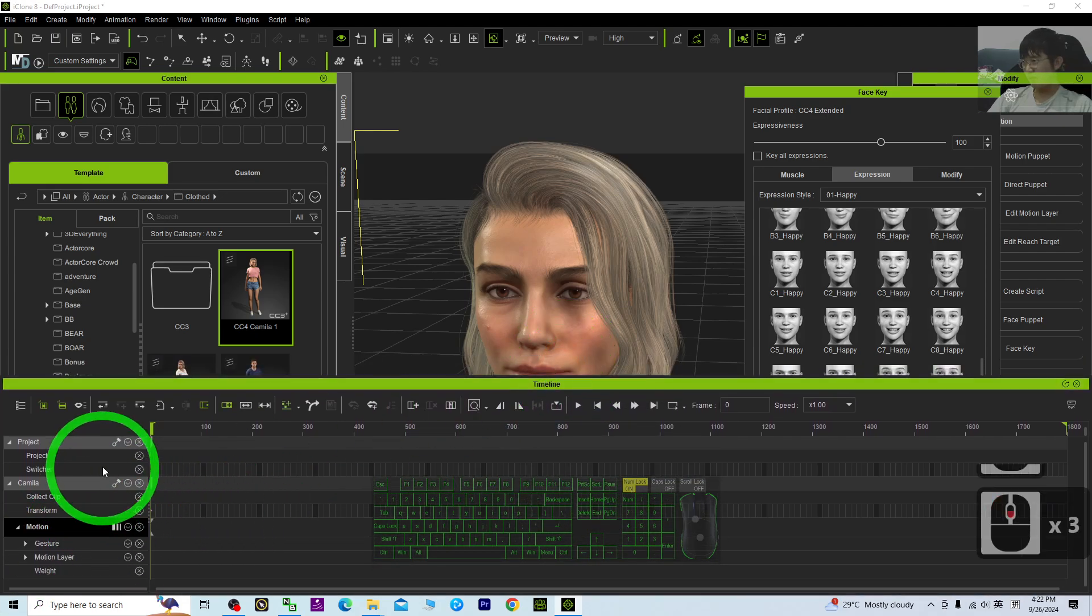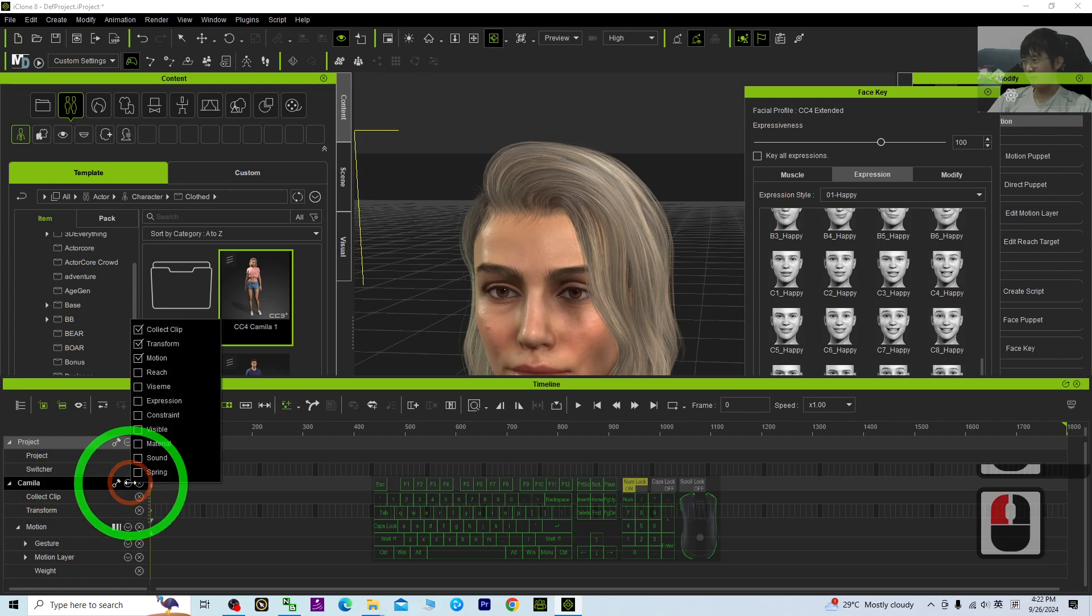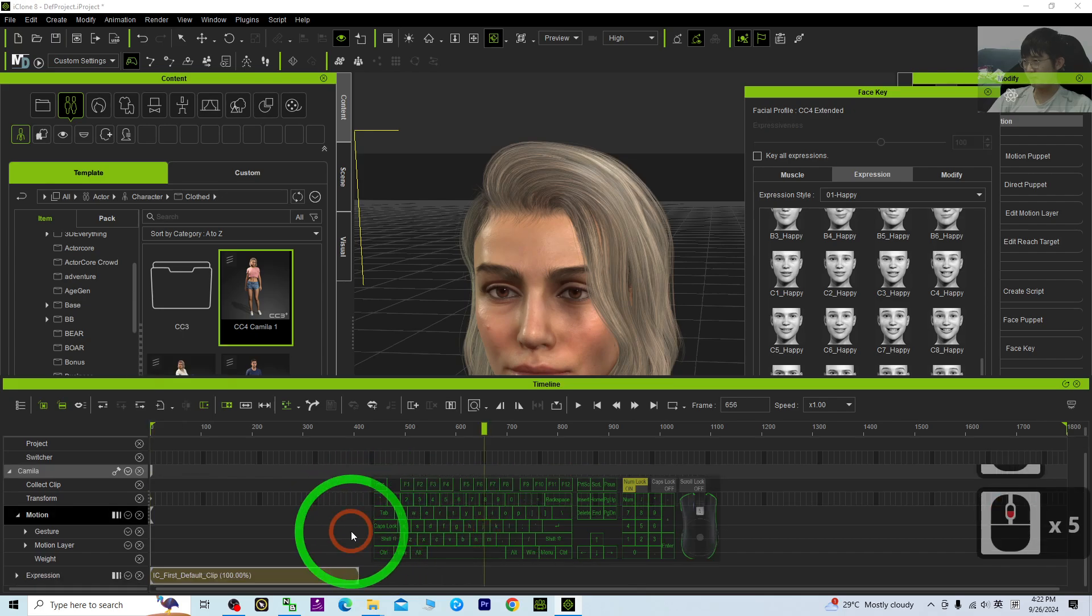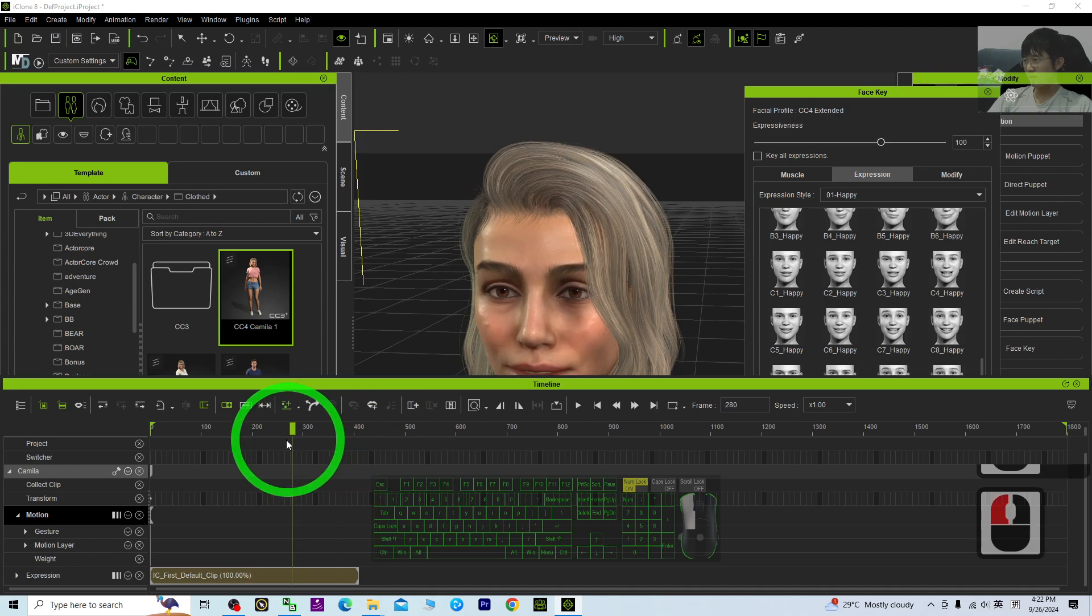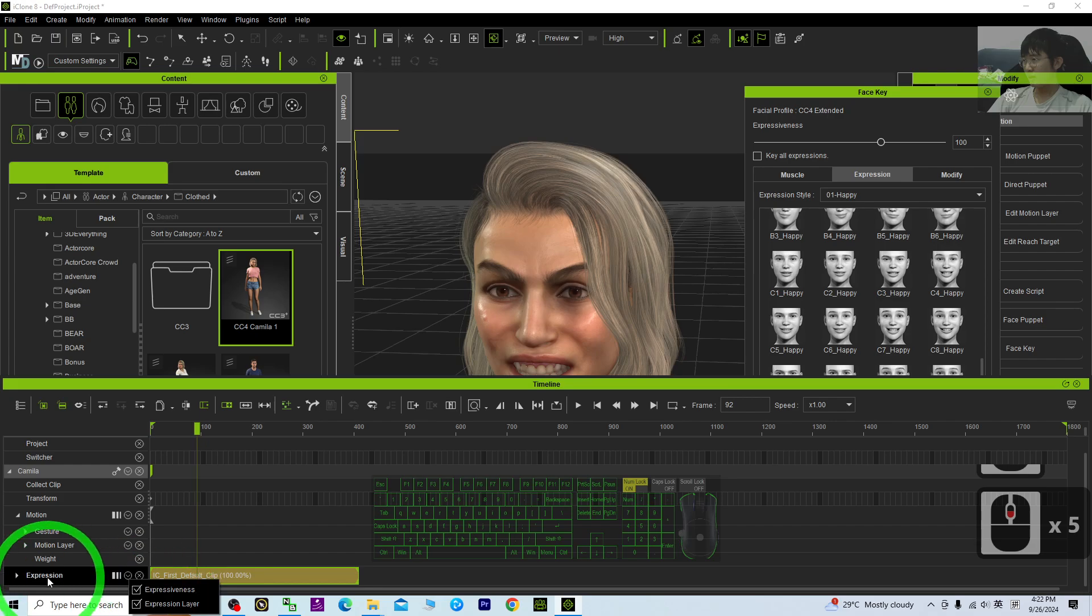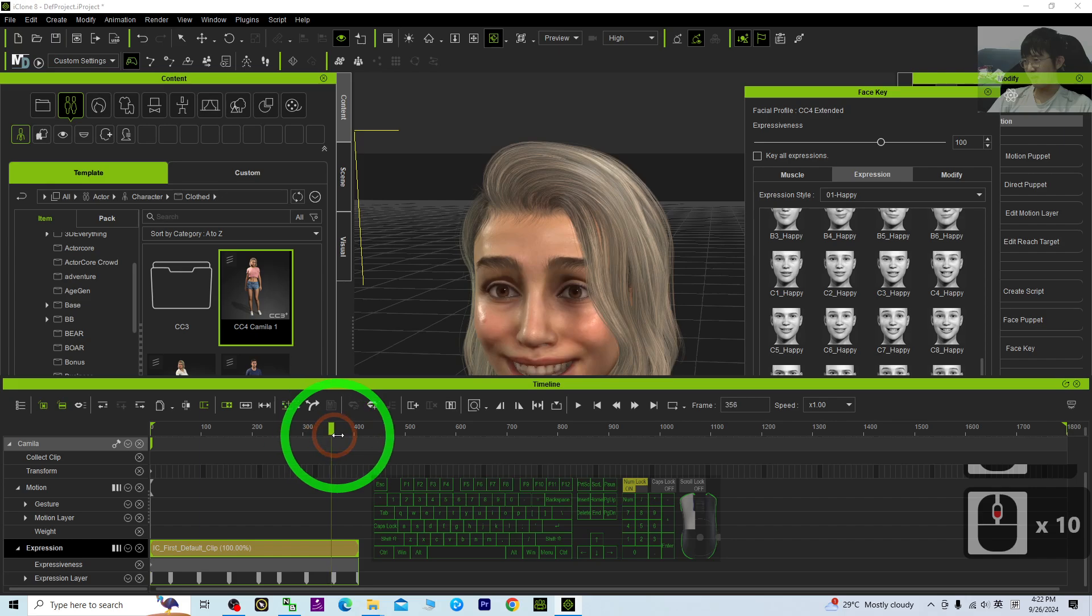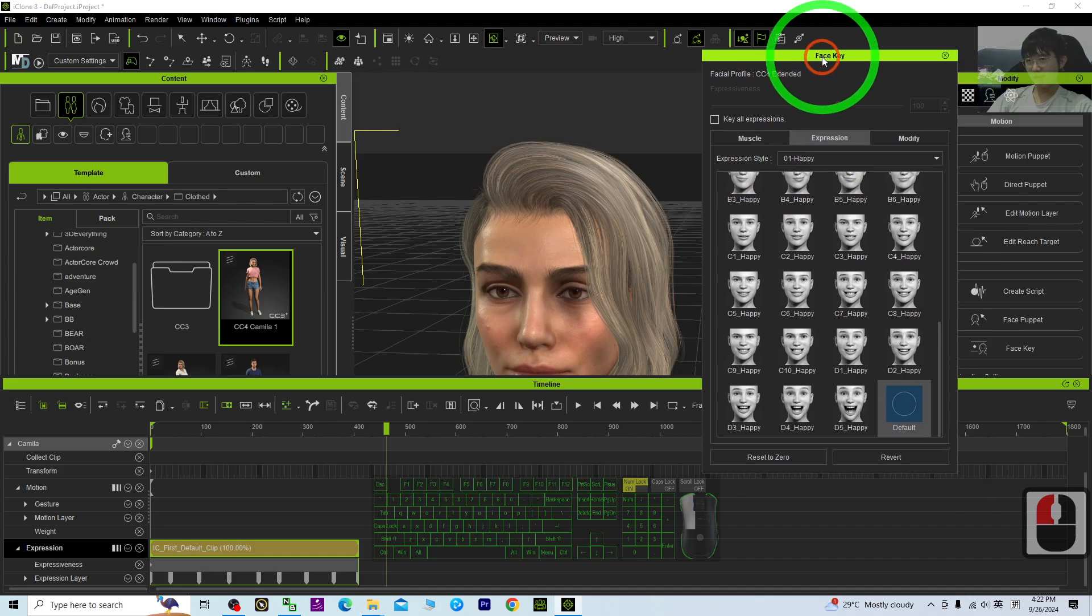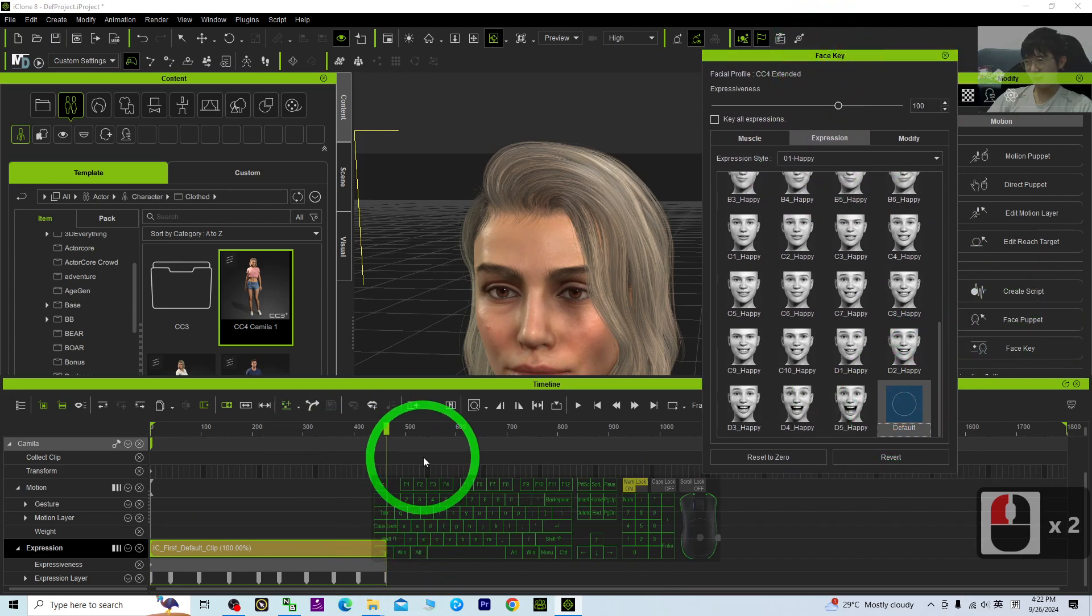So now we are going to find out where the facial expression is set. Here, all right here, just click expand it. You can see all of these are the keyframes. Every time when you record, just click, it is going to create a new keyframe.